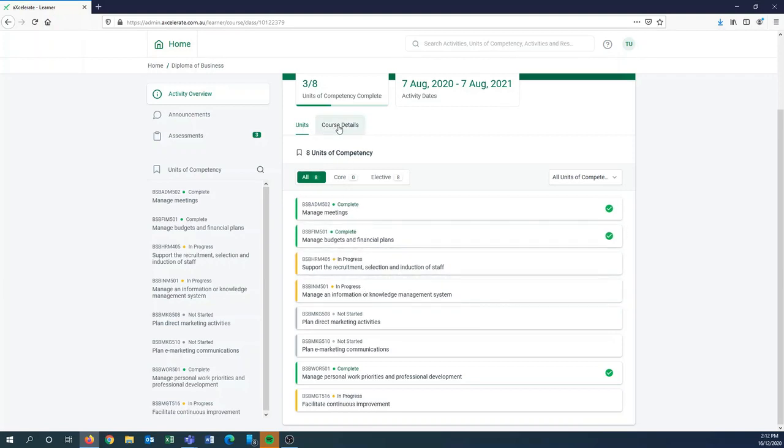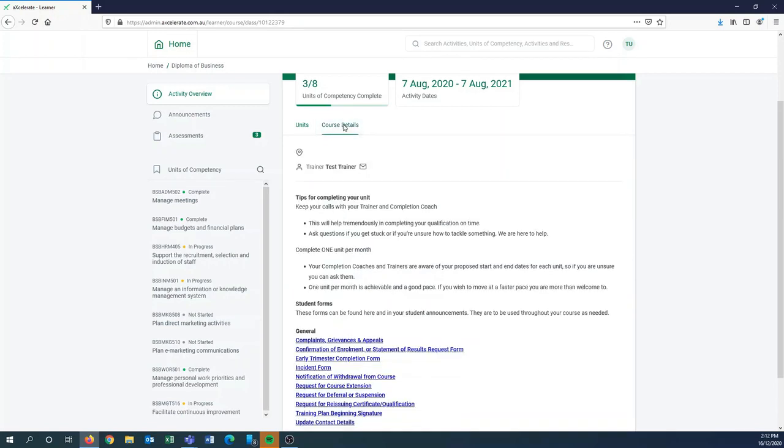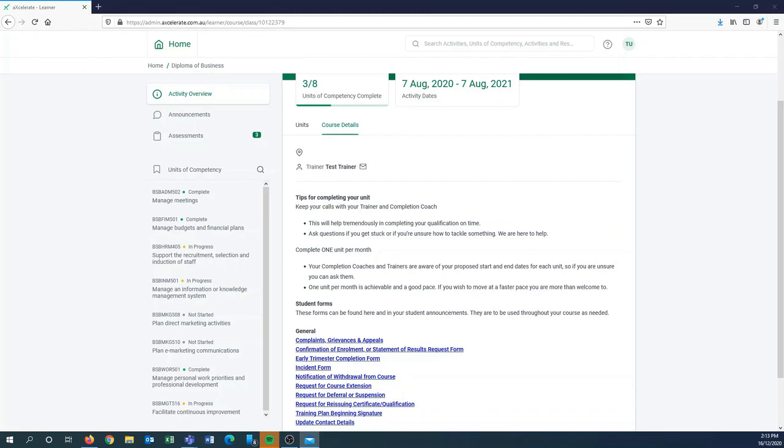In the tab just to the right of the units tab, you'll see course details. There's a really handy link that we offer to you which is your trainer's email address. Your trainer's name will be here and if you click that email icon, then it will actually populate an email for you so you'll be able to send an email really quickly off to your trainer.